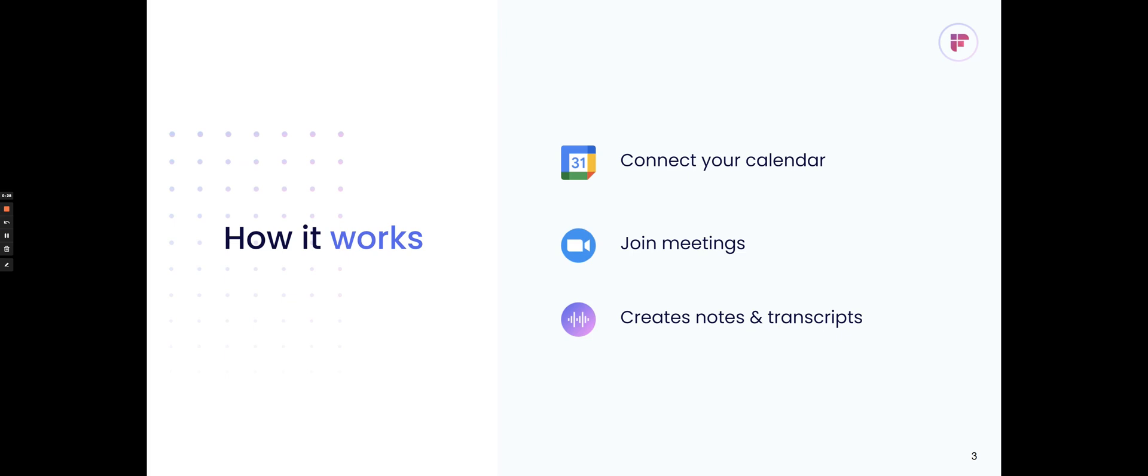It works by connecting to your calendar. It'll detect the meeting URL and join that video conferencing URL, whether that's Google Meet, Zoom, WebEx, or any other video providers that you use. Afterwards, it'll generate the notes and transcripts that you can look back at.